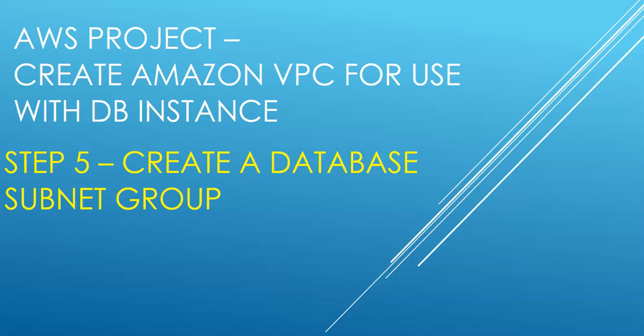A database subnet group is a collection of subnets that we create in a VPC and that we can designate for our DB instances. A database subnet group allows you to specify a particular VPC when creating a DB instance.